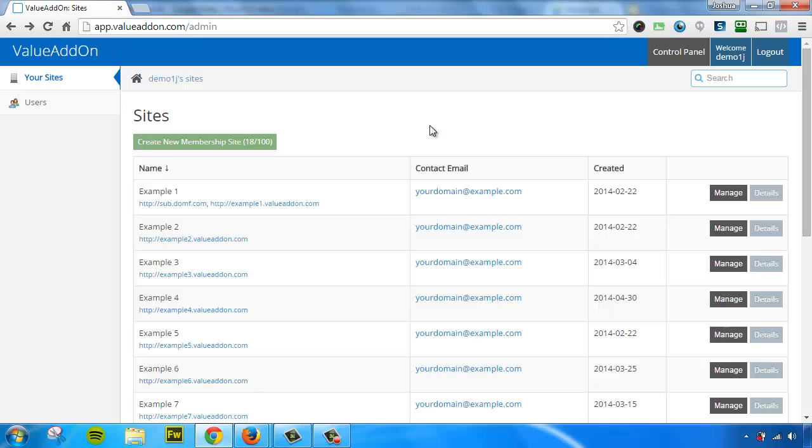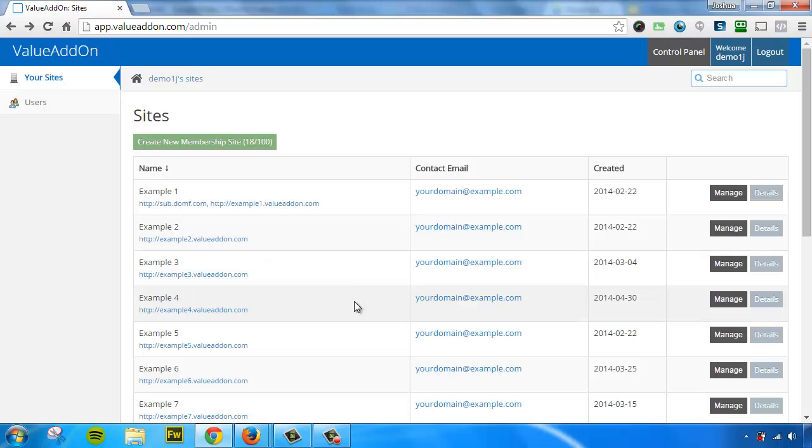Now I've logged into the value add-on control panel and to build a membership site it's as simple as clicking on that big green button. But before I do that, I wanted to show you that when you're logged into value add-on, you can see and manage all of your membership sites from one simple location.